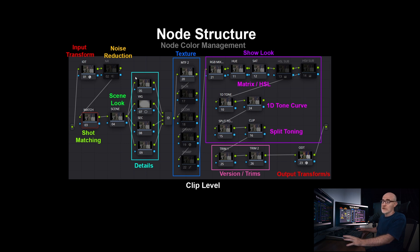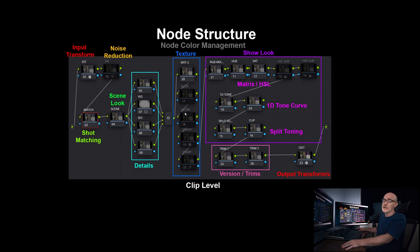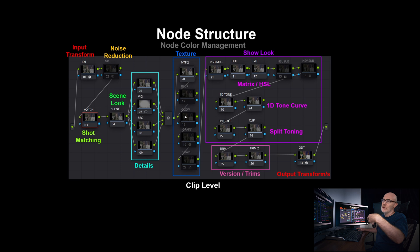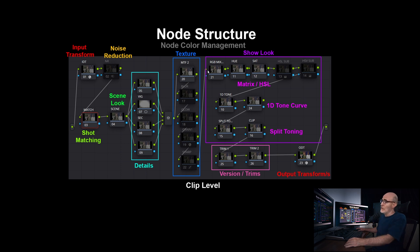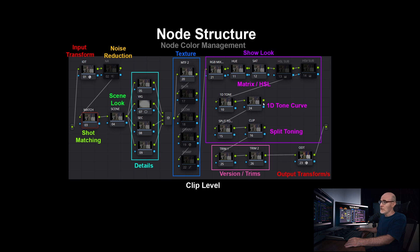And that'll be all the shots within that scene. There'll be fine details in a parallel section. Texture. I like to apply texture first before applying the look. So it also goes along through the color journey as it is. The show look itself, it normally comprises of three components. It's matrix and HSL transforms, a 1D tone curve, split toning.